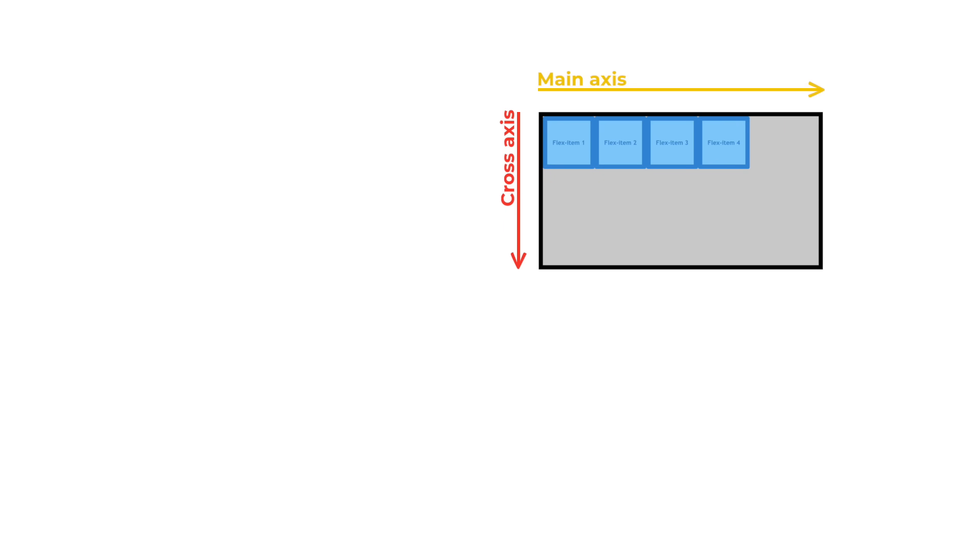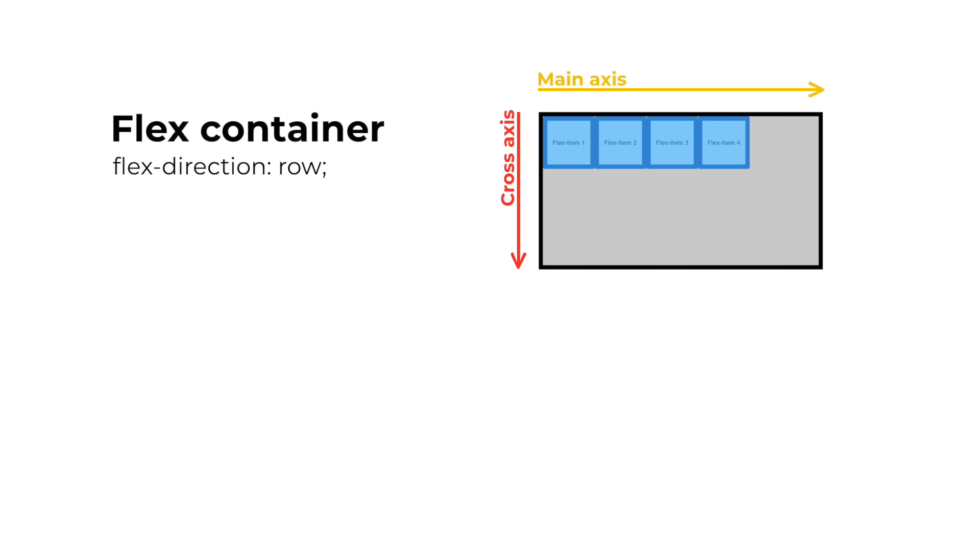You can change the direction of this axis by adding a property to the flex container called flex direction. By default flex direction is set to row, which means that the main axis is left to right and the cross axis is top to bottom.